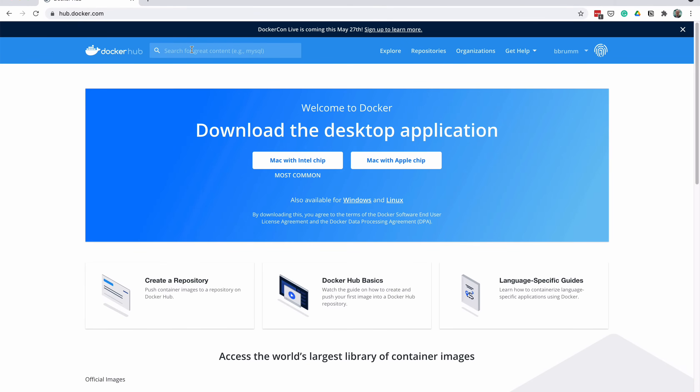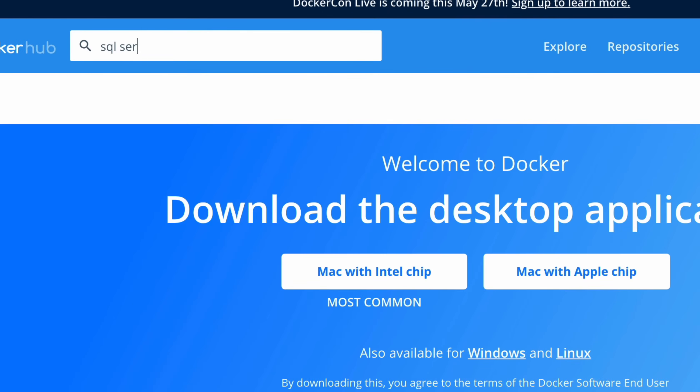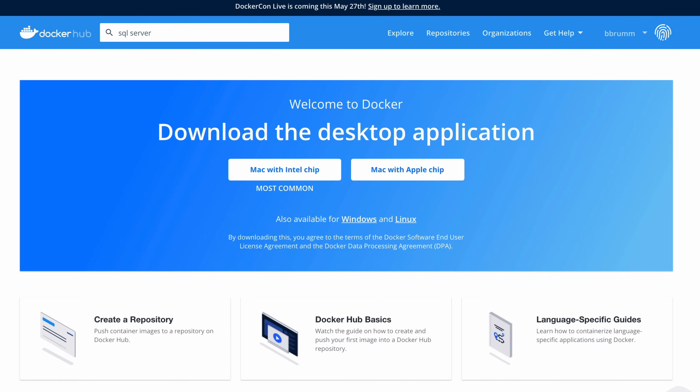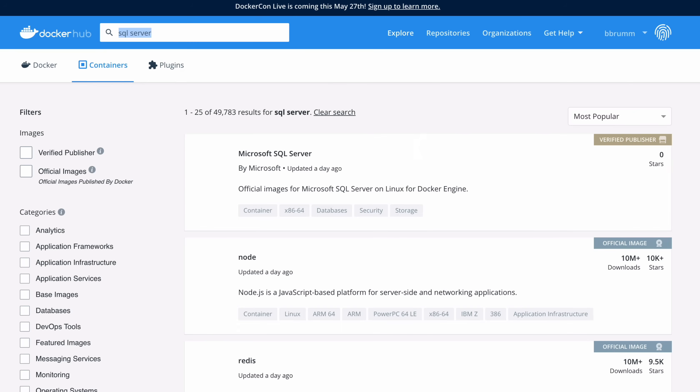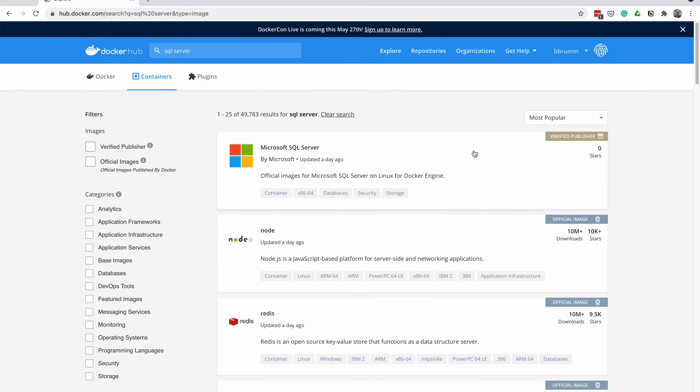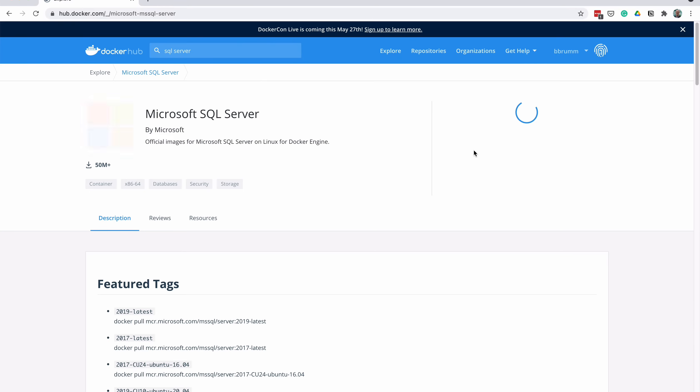Now we've logged into Docker Hub, it's time to find the image for the SQL Server database. We're going to get the URL for the image, and then use this URL as part of a command we'll run on the command line. To find the image, enter the term SQL Server into the search bar at the top of the page. We enter this because there are a range of Microsoft and SQL images, and we only want the database. Click on Microsoft SQL Server, and you'll be taken to this page.